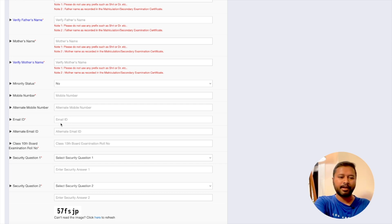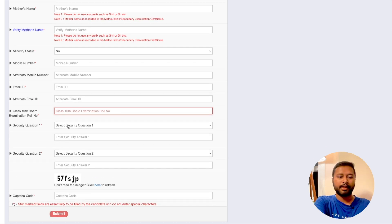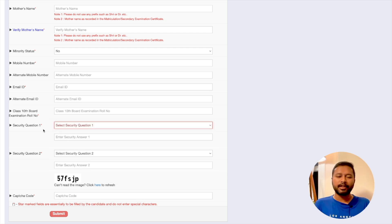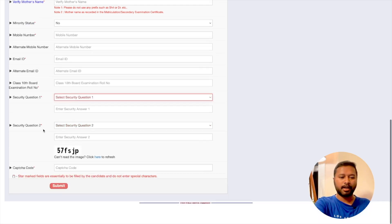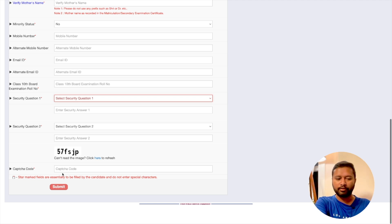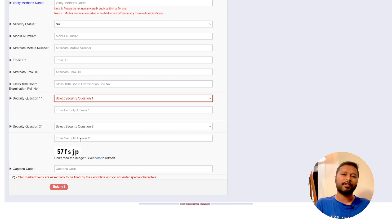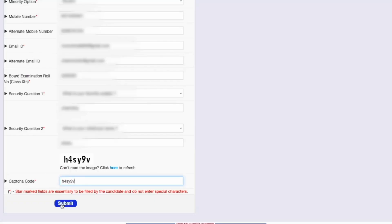You can also provide an alternate mobile number and alternate email address. Your Class 10th board examination roll number is required. Then you have to select two security questions — these help you recover your account if you forget your password in the future. Finally, there is a captcha code. Since I've done one-time registration before, I'll add that portion to show you how to proceed with the next steps.